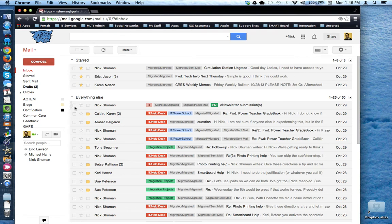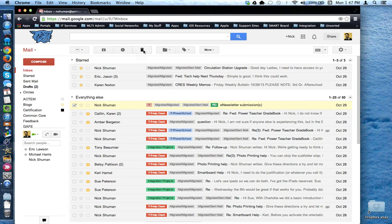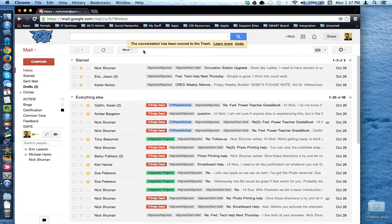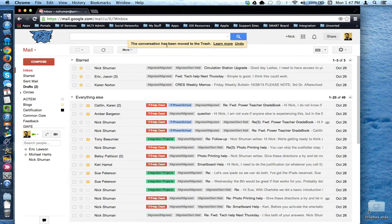For example, I can select this email and I can say that I want to delete it. At the top of the screen is where Gmail will provide a dialog box describing the action that was just done.